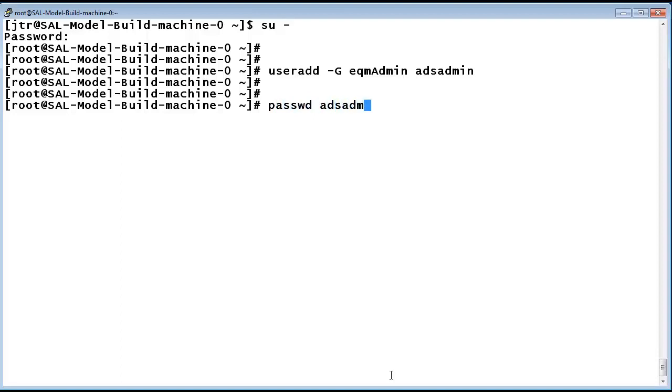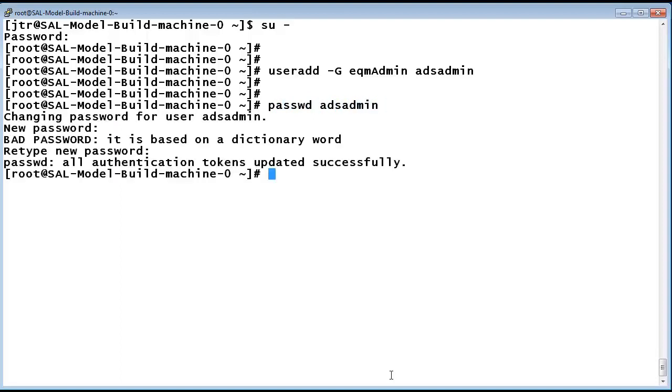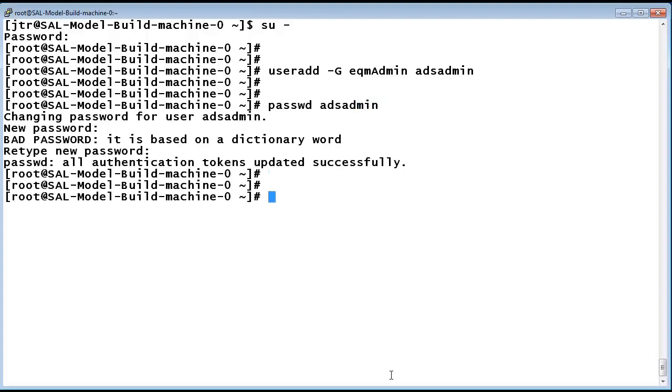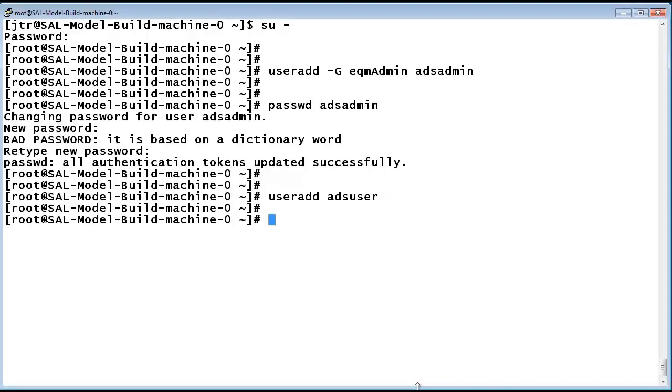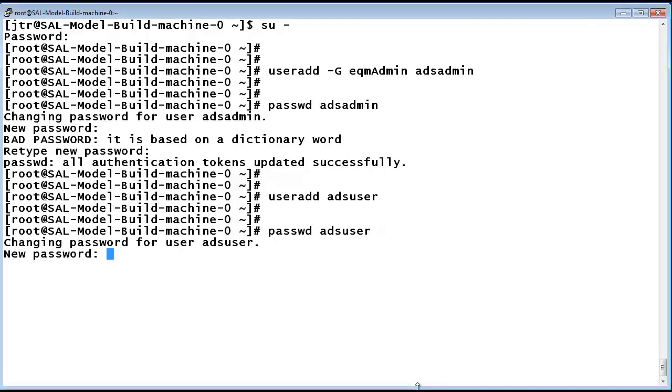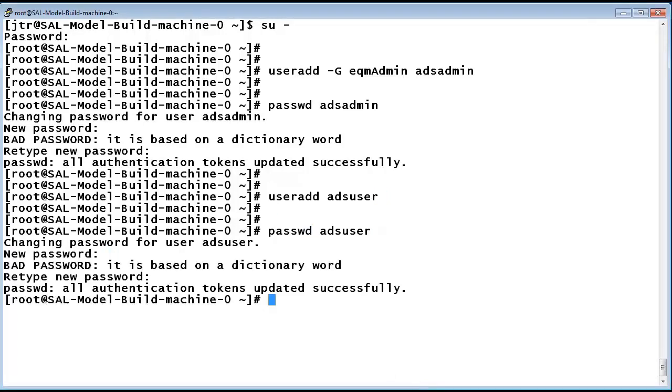The next command creates the ADS user with the command useradd ADS_user. Assign a password to it to secure that account with password ADS_user. Please disregard the bad password output as I am using a simplistic password for common lab use in this example.